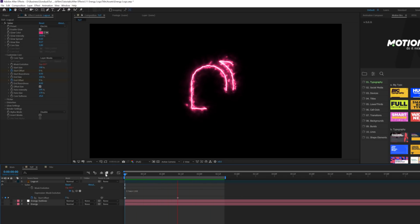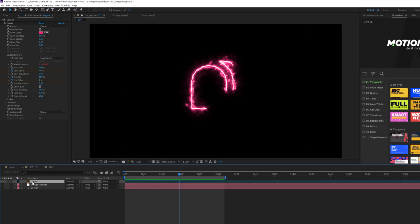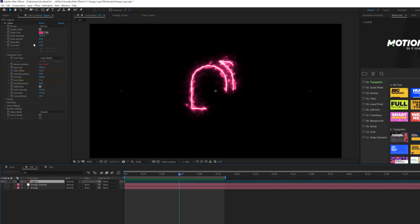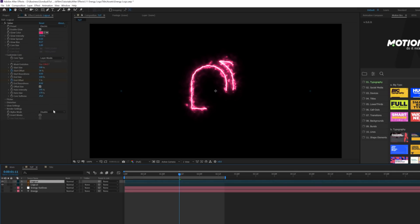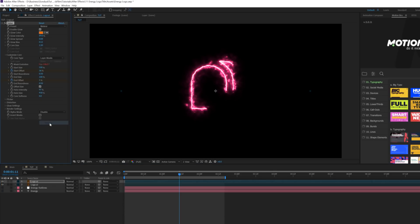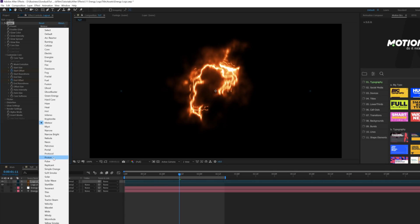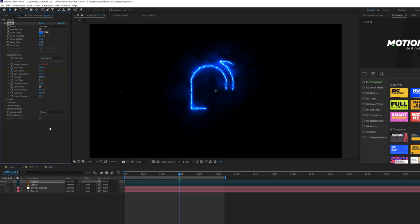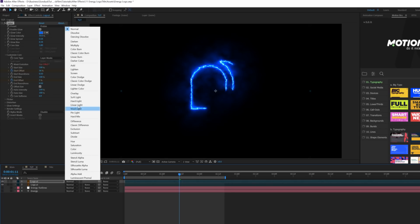Congratulations, you just got a promotion! Let's finish up the effect. Instead of duplicating the Saber effect and redoing it, I like to duplicate the entire layer. Go to Edit > Duplicate. Now we have a second Saber to work with. Come into Preset and change it to something different — maybe Meteor, or let's go with Proton. But as you can see it's covering up our previous animation.